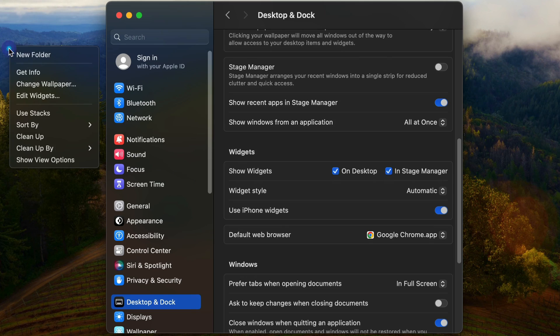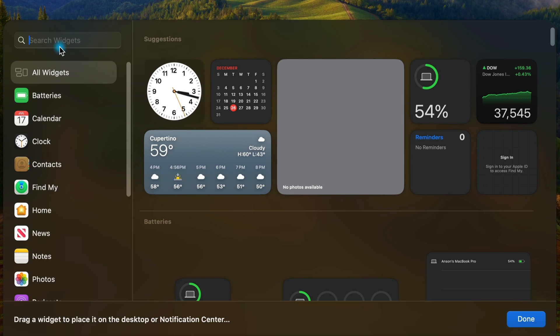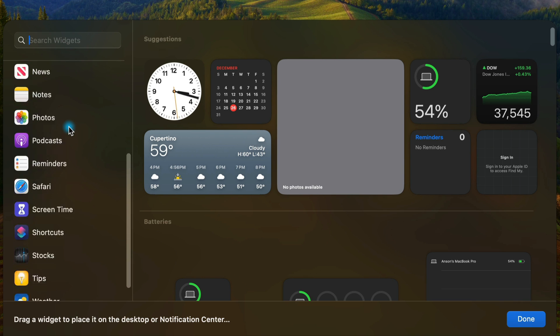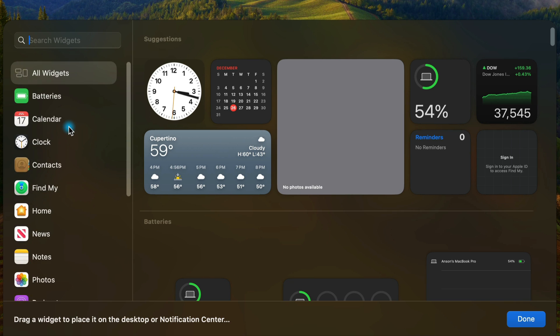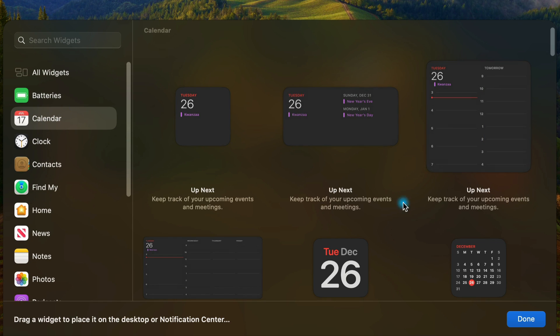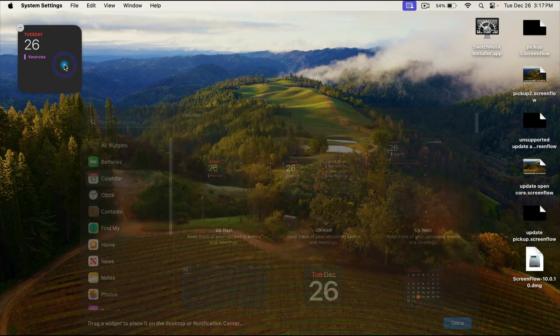We can just right click on our desktop and go to edit widgets. Now from here, we could search widgets and we have all of the default widgets over here on the left. So I could take this calendar widget and choose which one I want and drag it out here to my desktop.